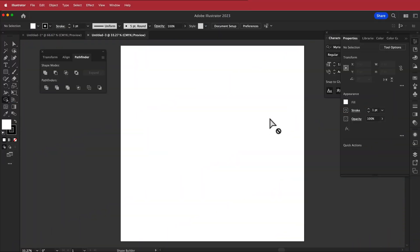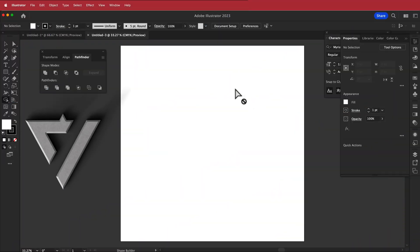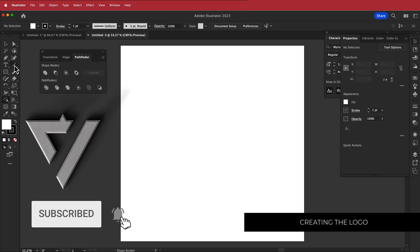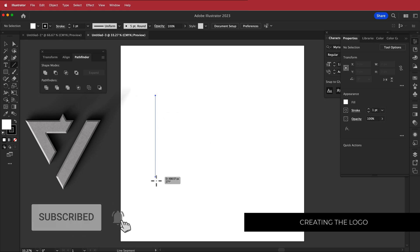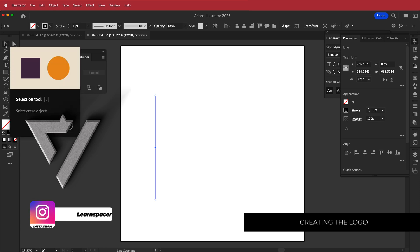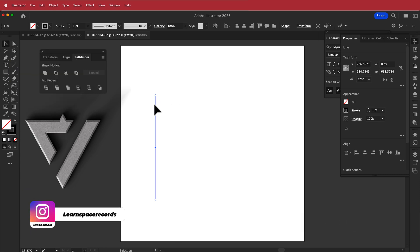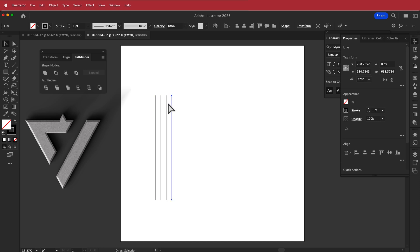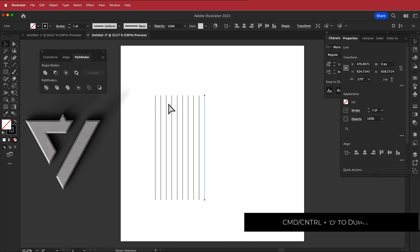The first thing we have to do is create a logo. I'm going into Illustrator with a new document. First, grab the line tool and draw a straight line down. Then go to the selection tool, hold Option on your Mac, and drag a line out. Now we need to duplicate that — I'm pressing Command D to duplicate, getting up to 10 lines.